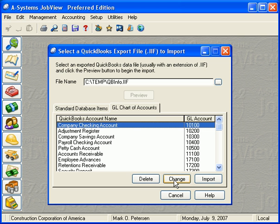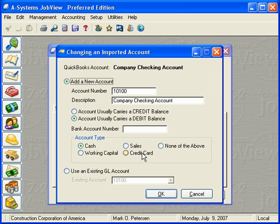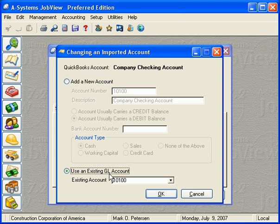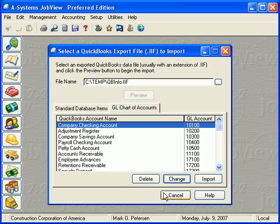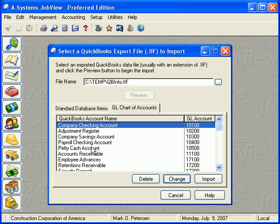If you wish, you may change the numbering of the accounts at this point before importing the accounts permanently into A-Systems software. Click the Change button and use the entry fields on this screen to either select an existing account or specify the attributes of the new account to be created. Once you have finished your entries, click the OK button.